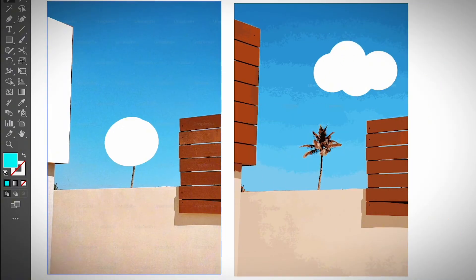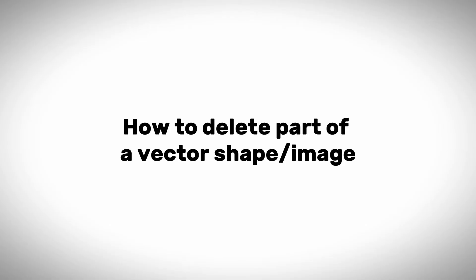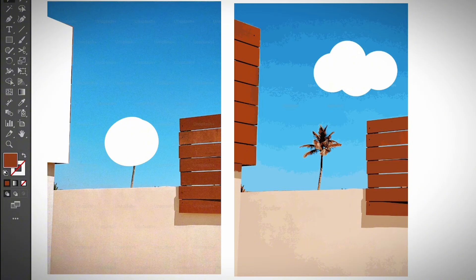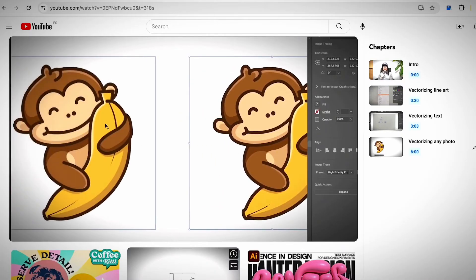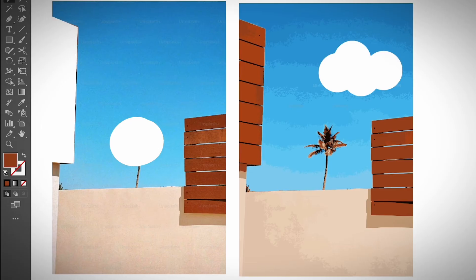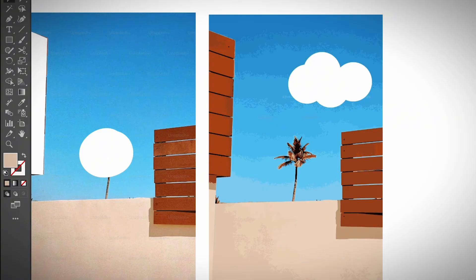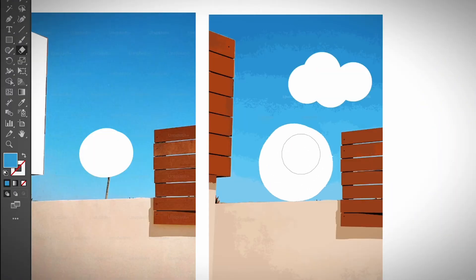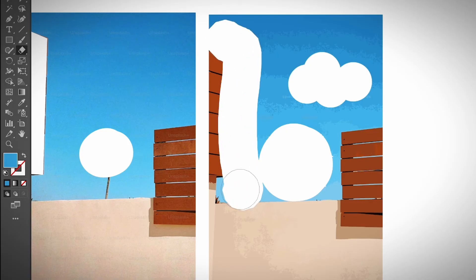Now let's move on to removing part of a vector image. I used image trace to trace this image. You can use other ways to vectorize your raster image — if you don't know how to do it, I do have a video tutorial as well. So when you have a vector image, it's much easier. You can directly choose the eraser tool and simply go ahead and remove anything you want from the image like this.